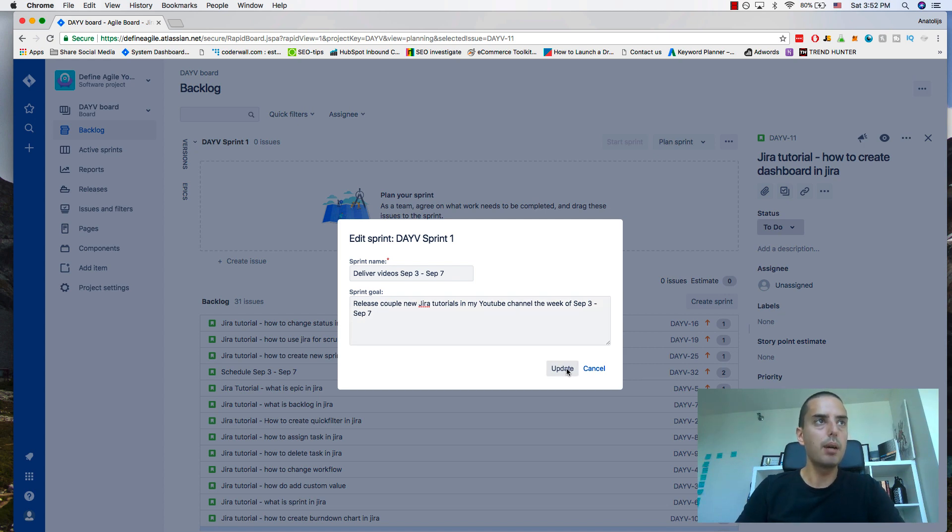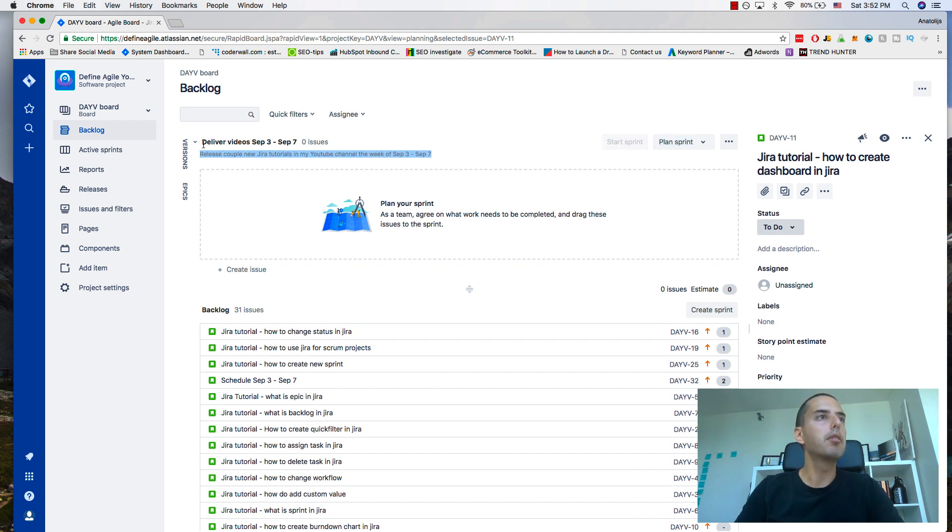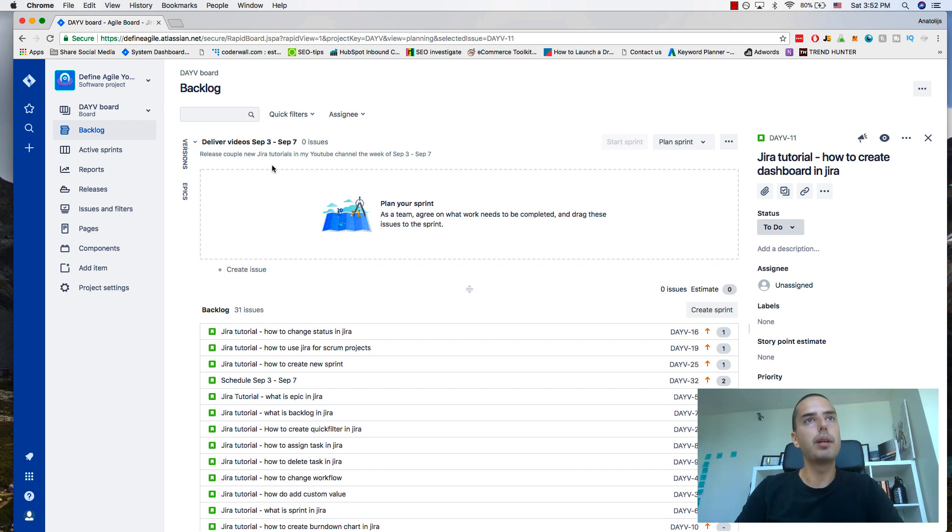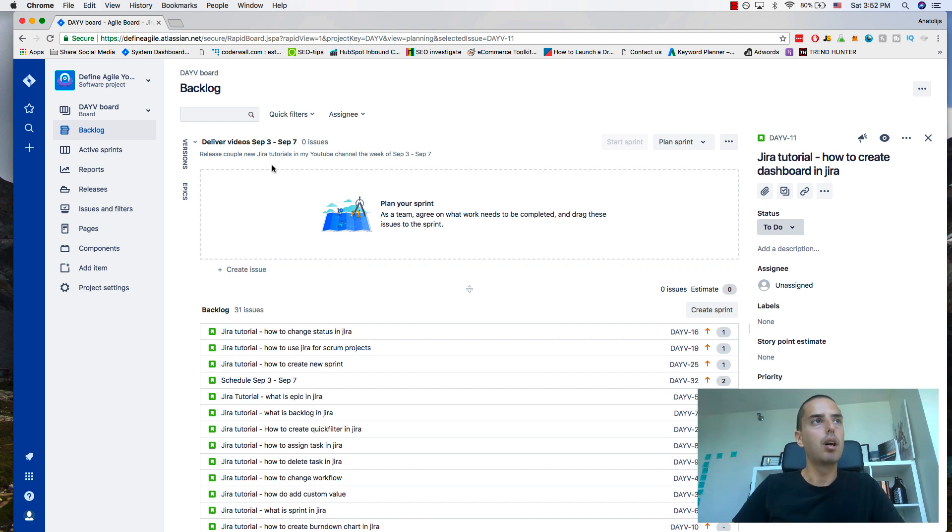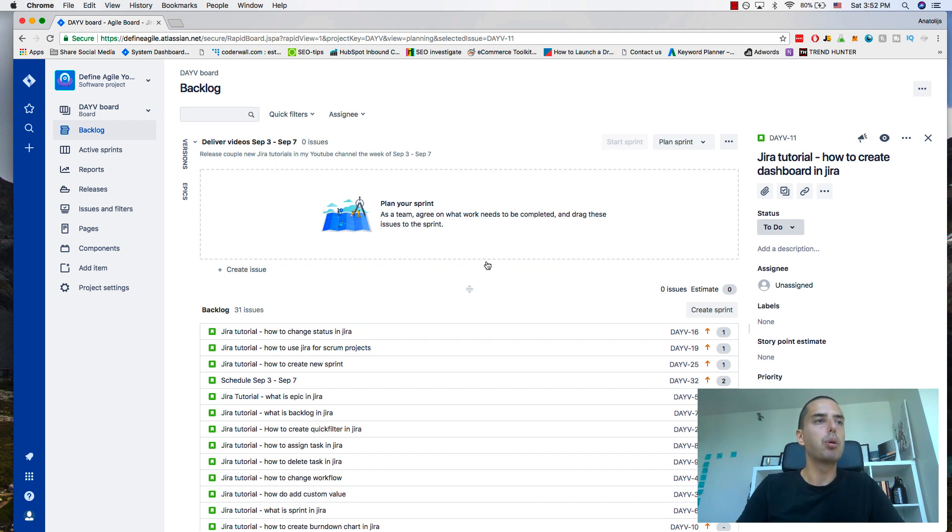Then I click update. The sprint goal is here below the name of the sprint. Please put meaningful names for your sprints so you can remember what you're working on and reference back if you need to. Now we need to drag stories to this sprint.